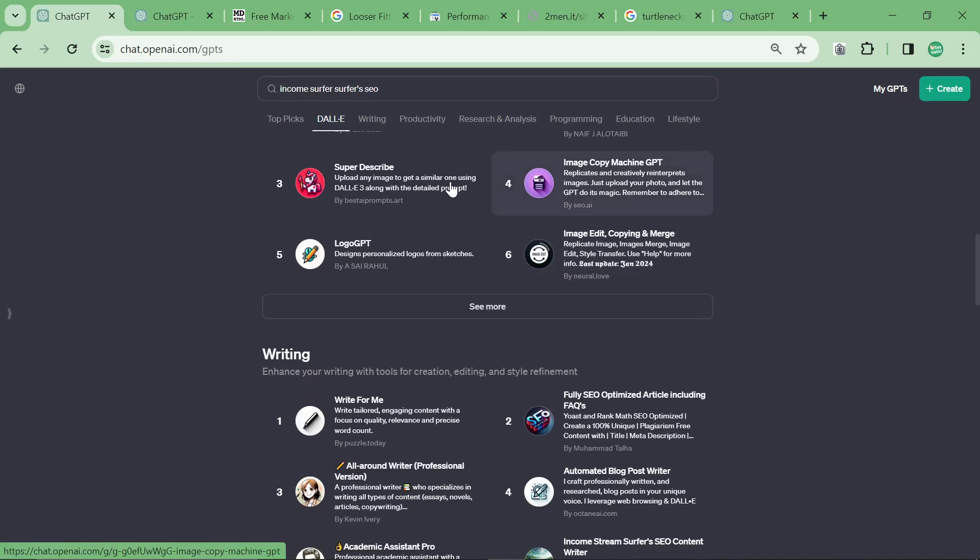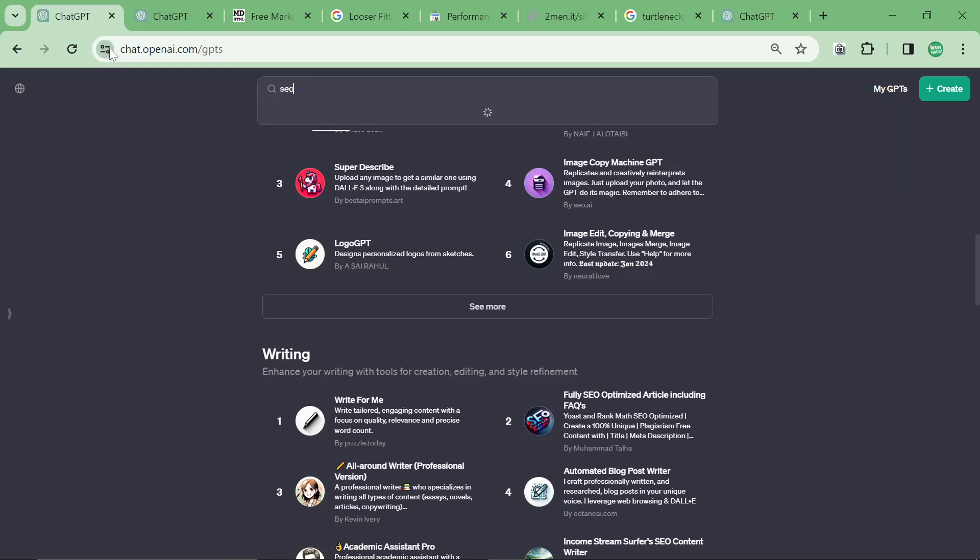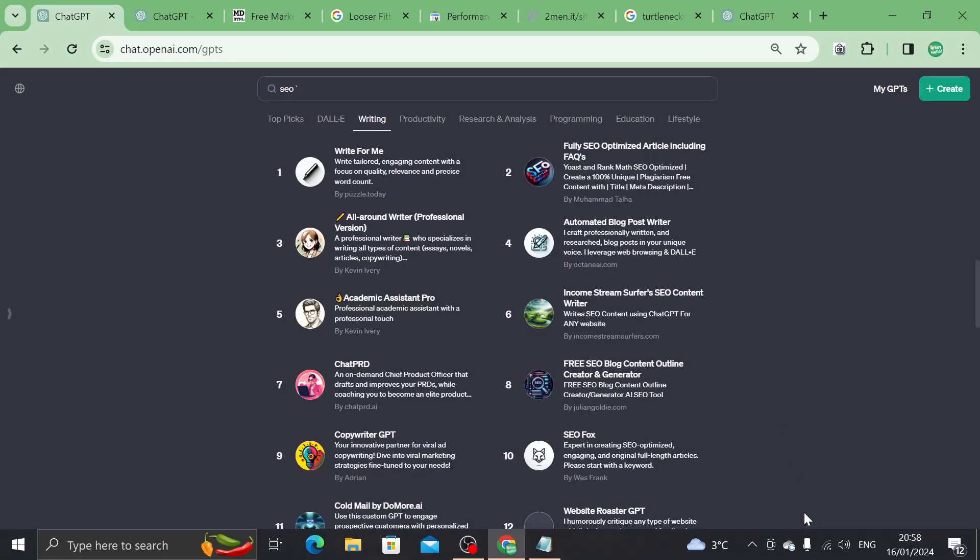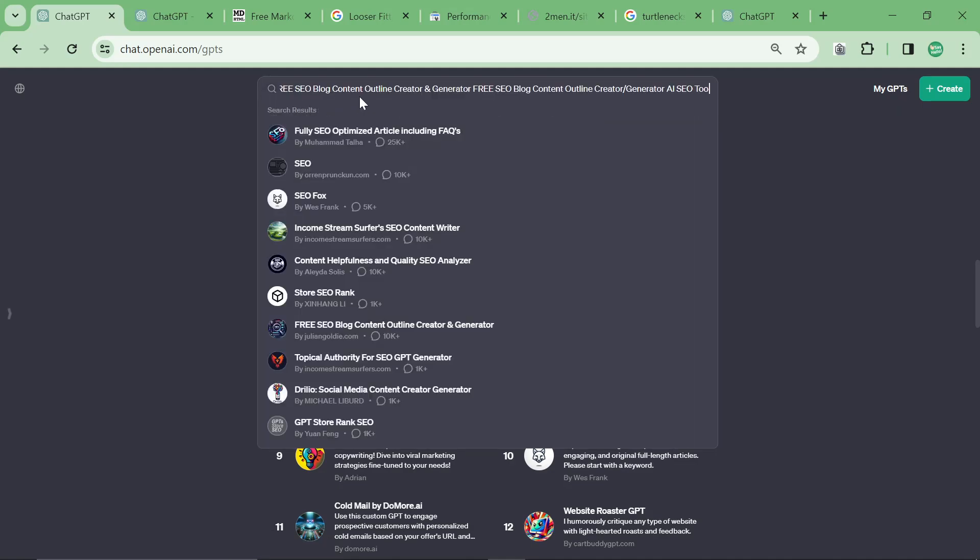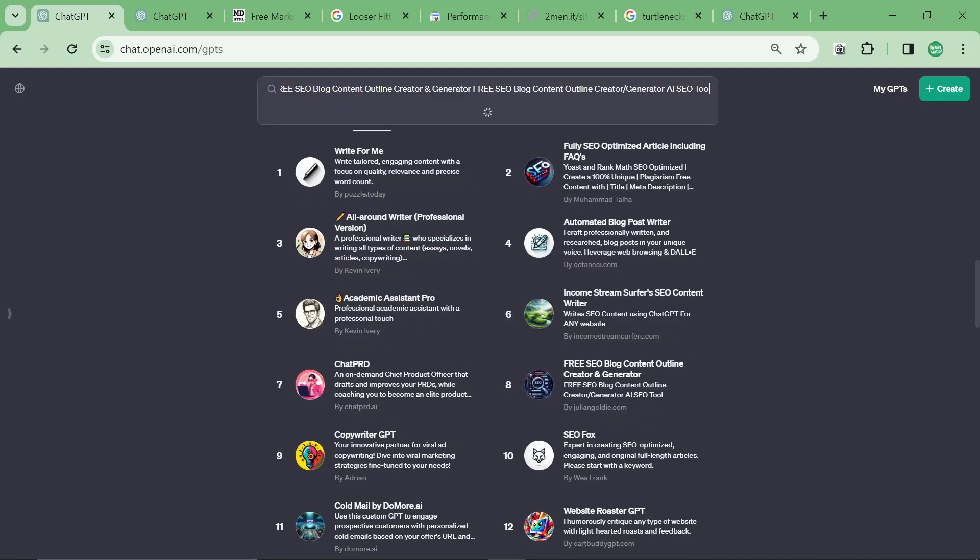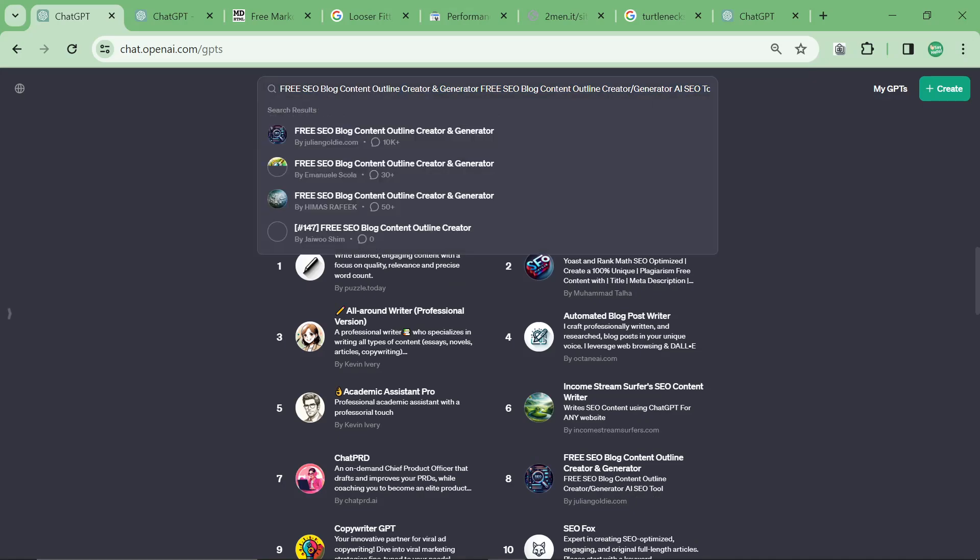And then it'll say more than 10,000. Then I think the next one is 25,000. So yeah, if you're wondering how many chats a custom GPT has actually had, then you can like copy and paste the name here.